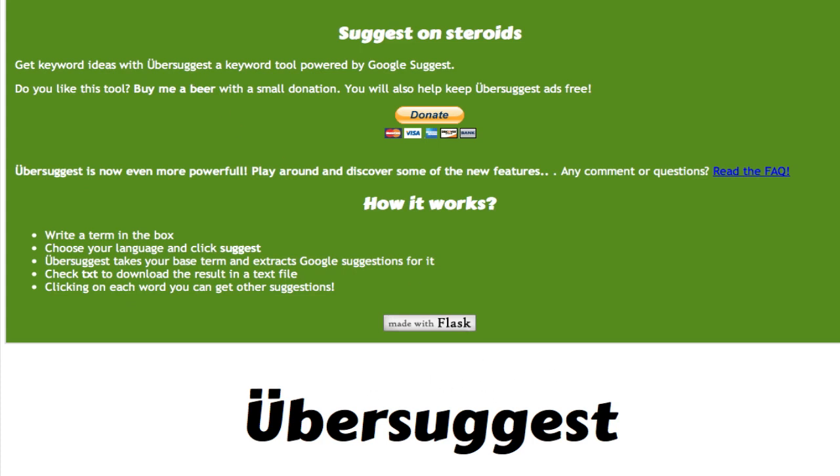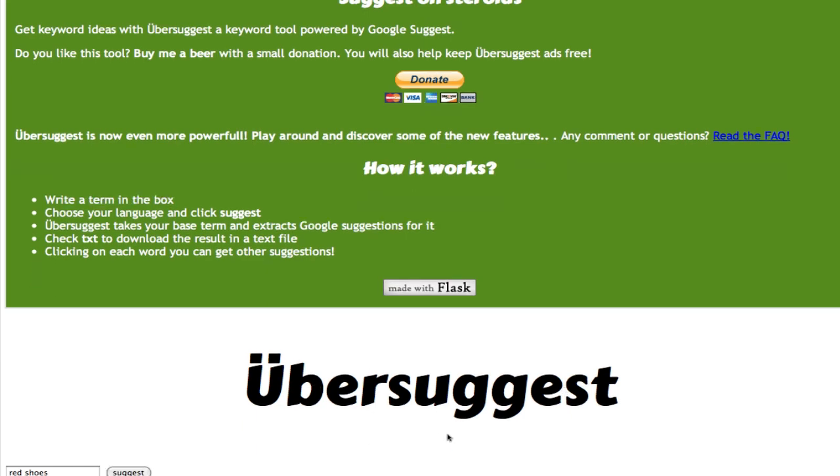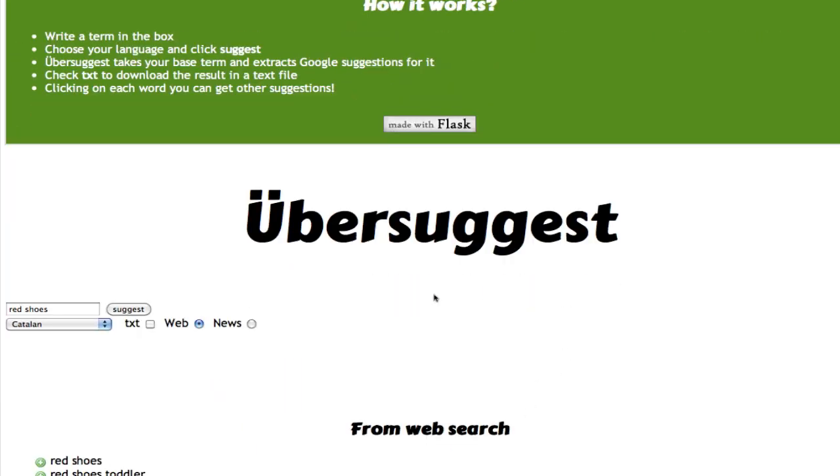If you go to suggest.thinkpragmatic.net, it's great to find LSI keywords, long tail keywords to get more traffic from search engines.